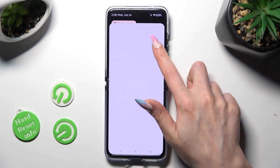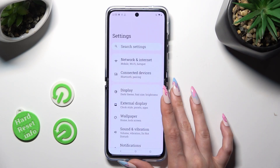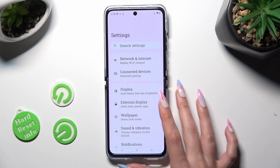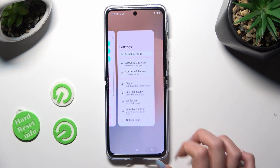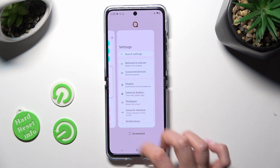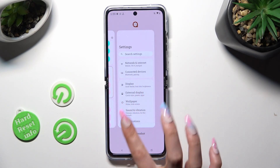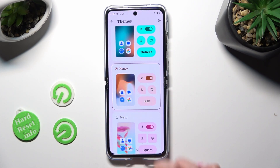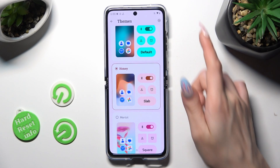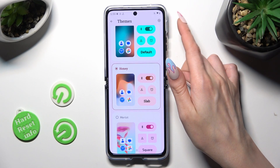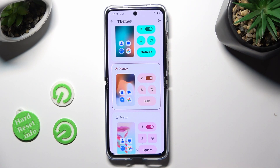If you wish to try something different, you can always access exactly the same settings, but this time tap on the plus at the top right corner.